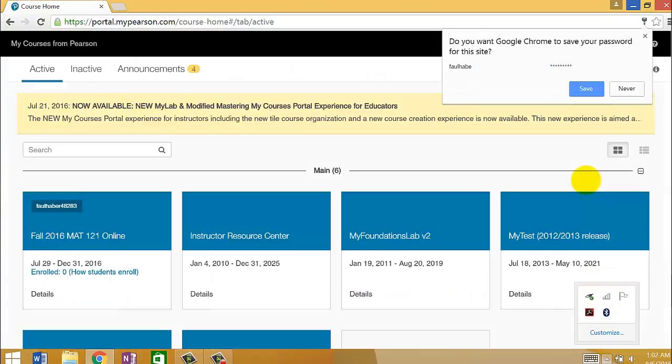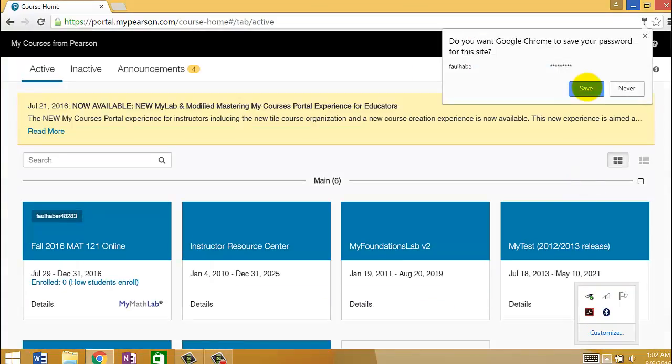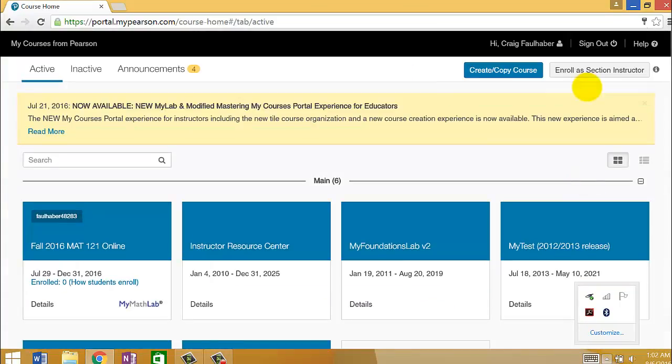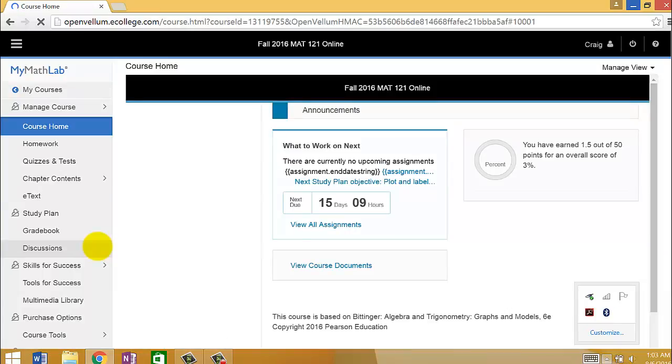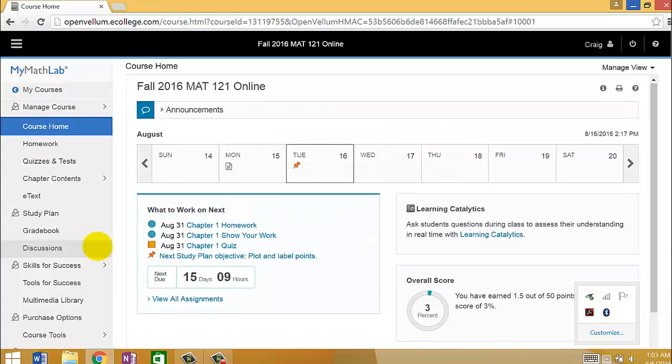And you should see a list of classes here. Ours is Fall 2016 Math 121 Online. And when you click on that class, after a couple seconds, you should get something maybe that looks like this.